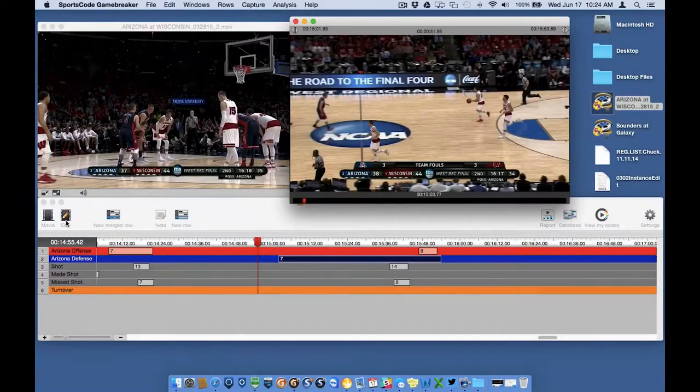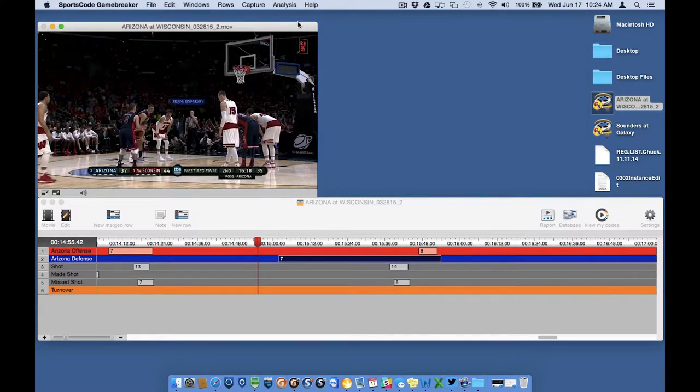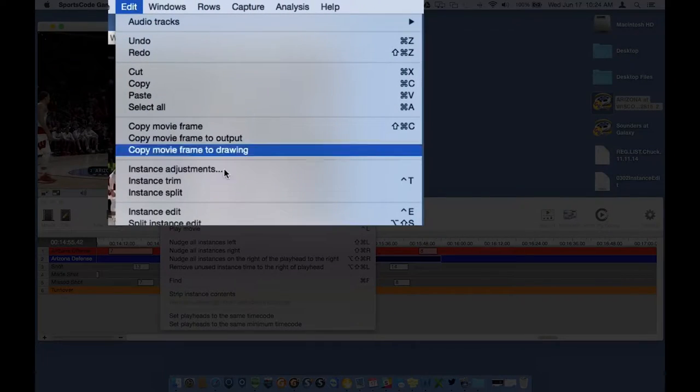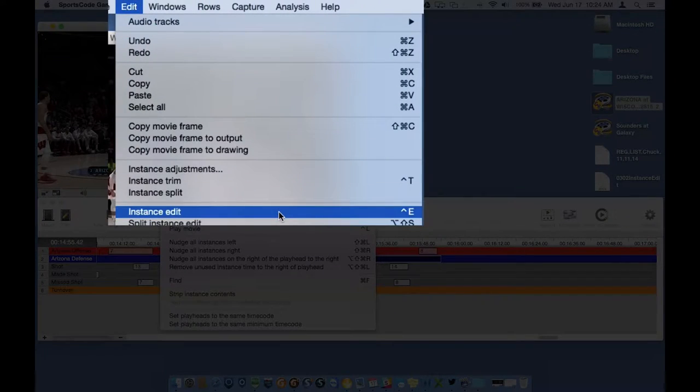I'll go ahead and close out of this window and show you the two other ways to open it. The next way is to click on Edit in the taskbar and then click on Instance Edit.